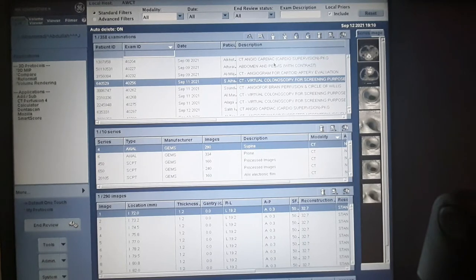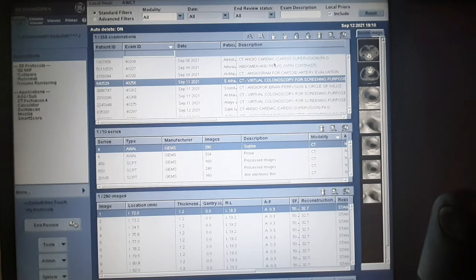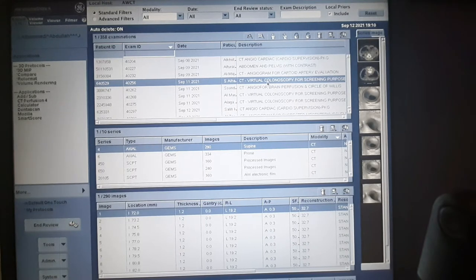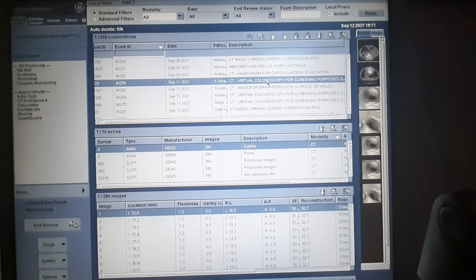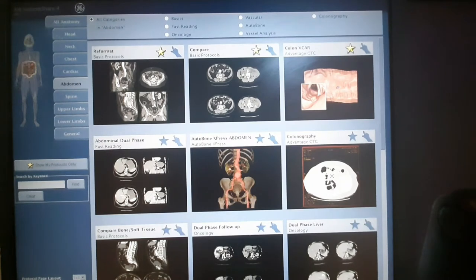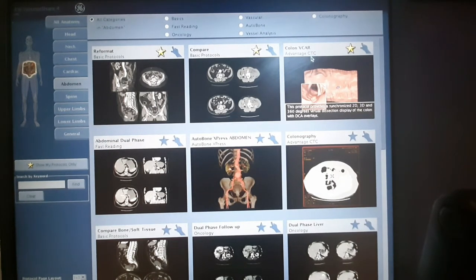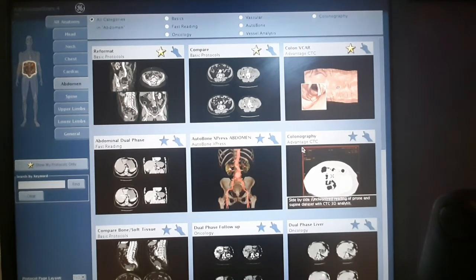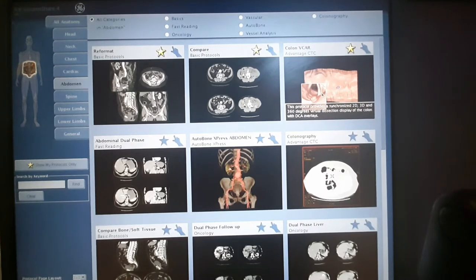This is the AW CT scan or Advantage Workstation. Search for your patient who had the CT virtual colonography screening. Highlight it and go to the Volume Viewer. From the Volume Viewer you have all options: reformat, compare, Colon V-Car, Advantage CTC, abdominal, jaw phase, express abdomen, and colonography. Now go to the Colon V-Car and click it.